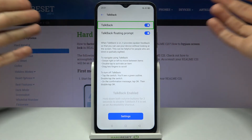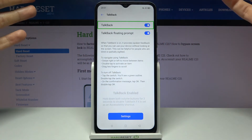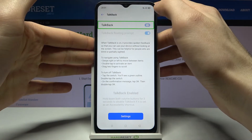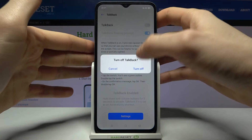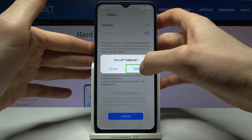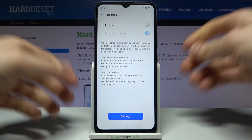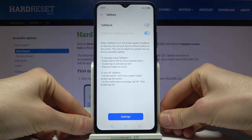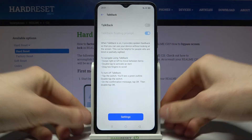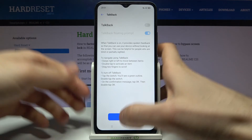If you want to disable it, just double tap it here and then double tap it here one more time, and after that it will turn off.